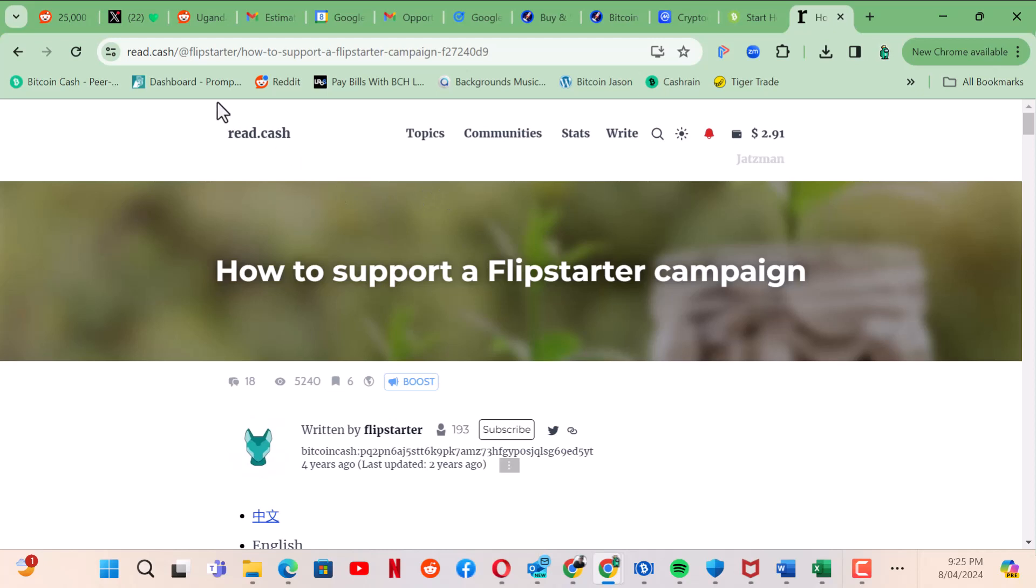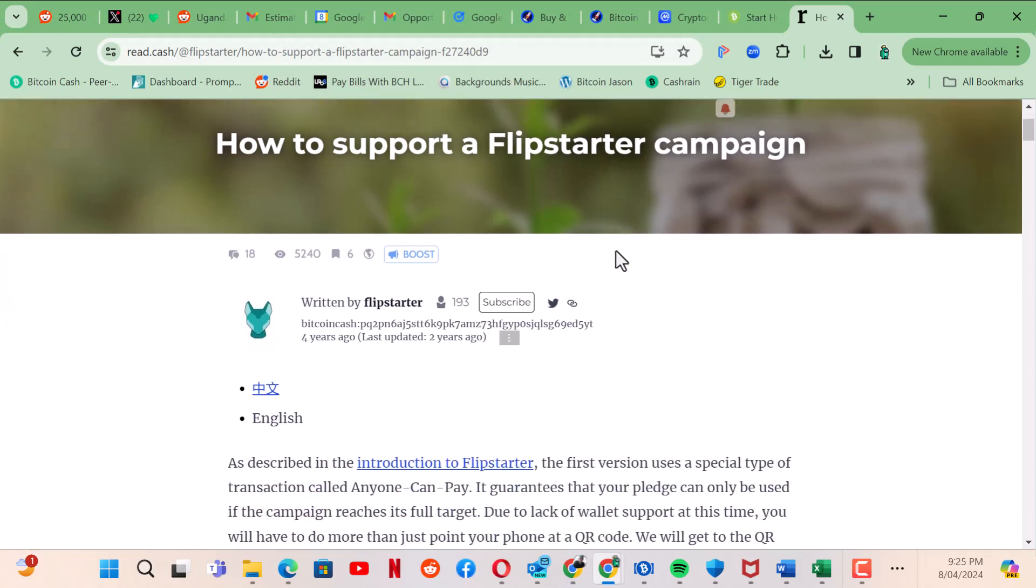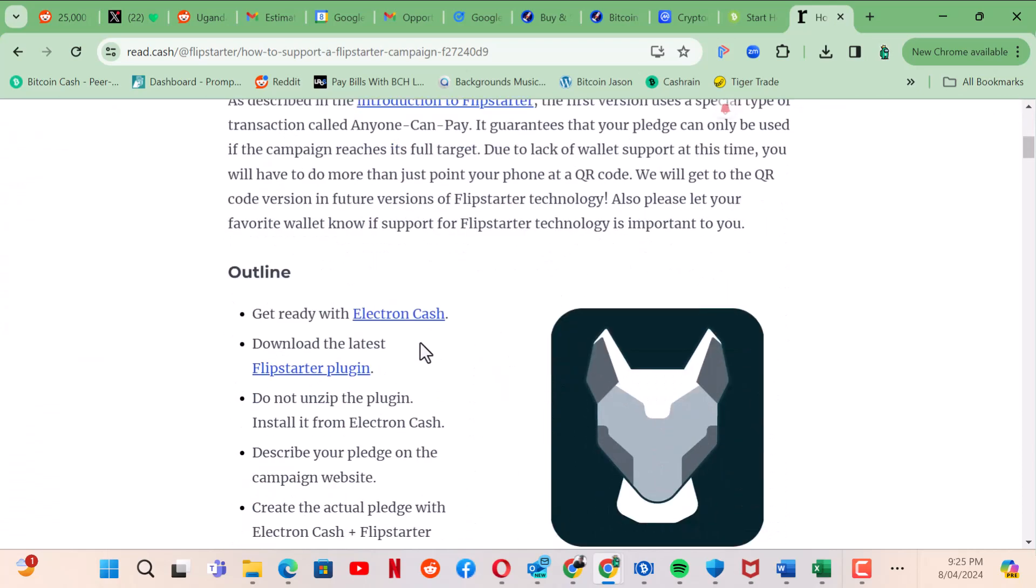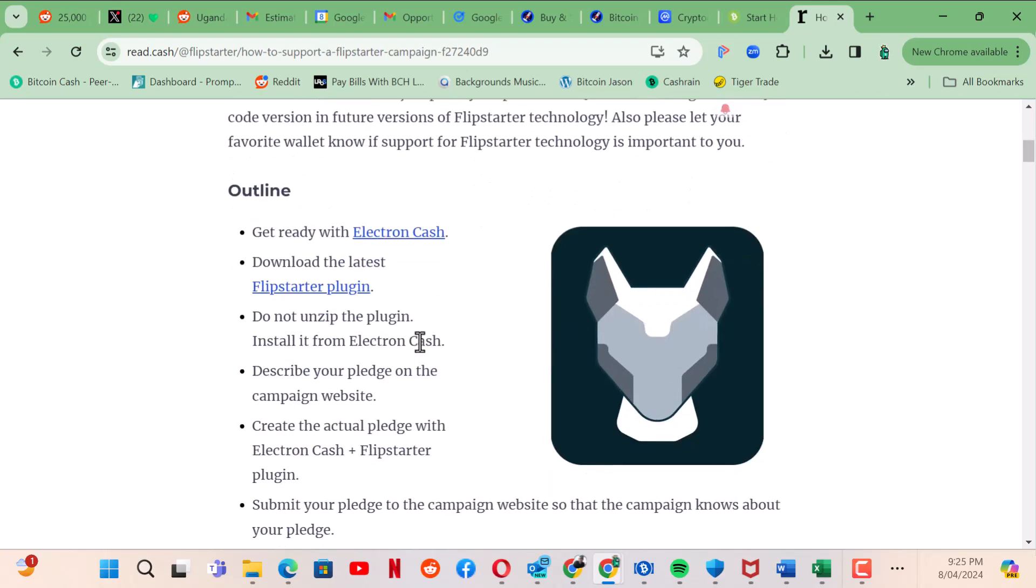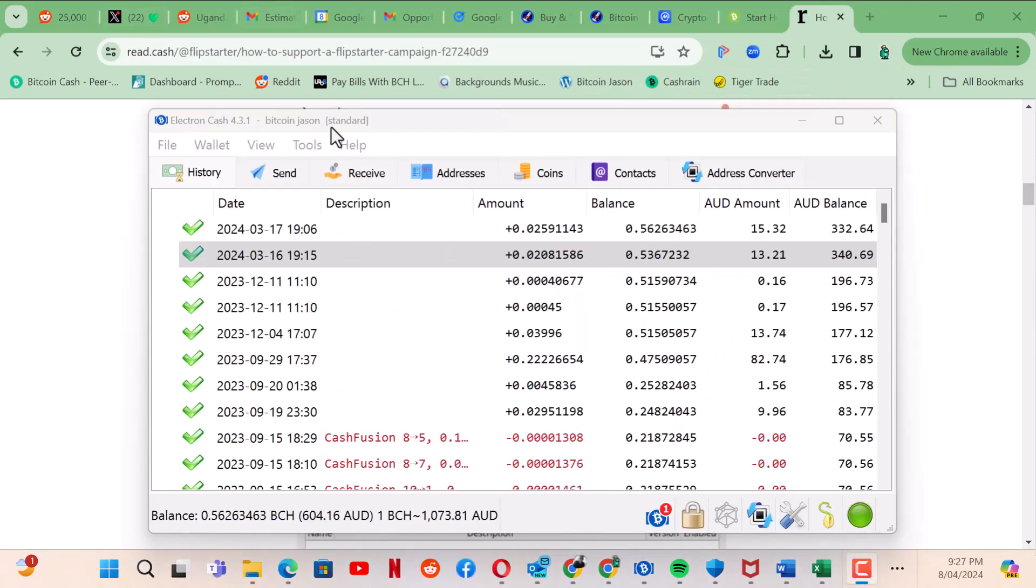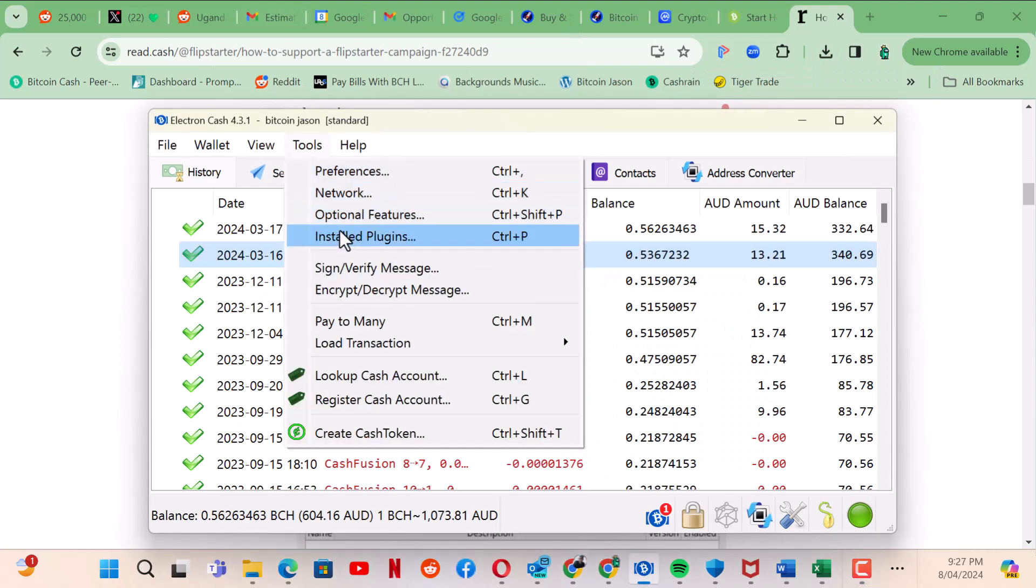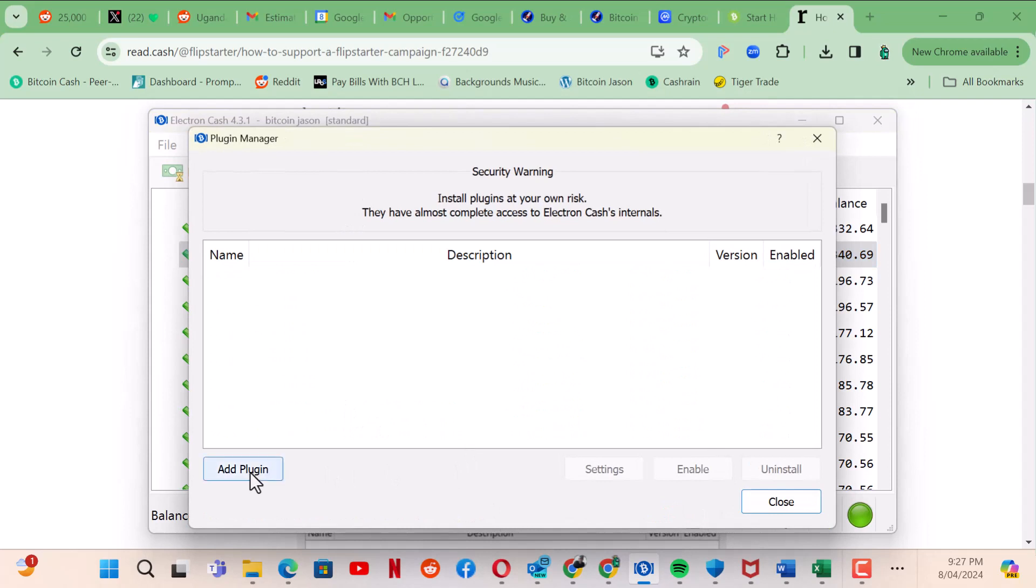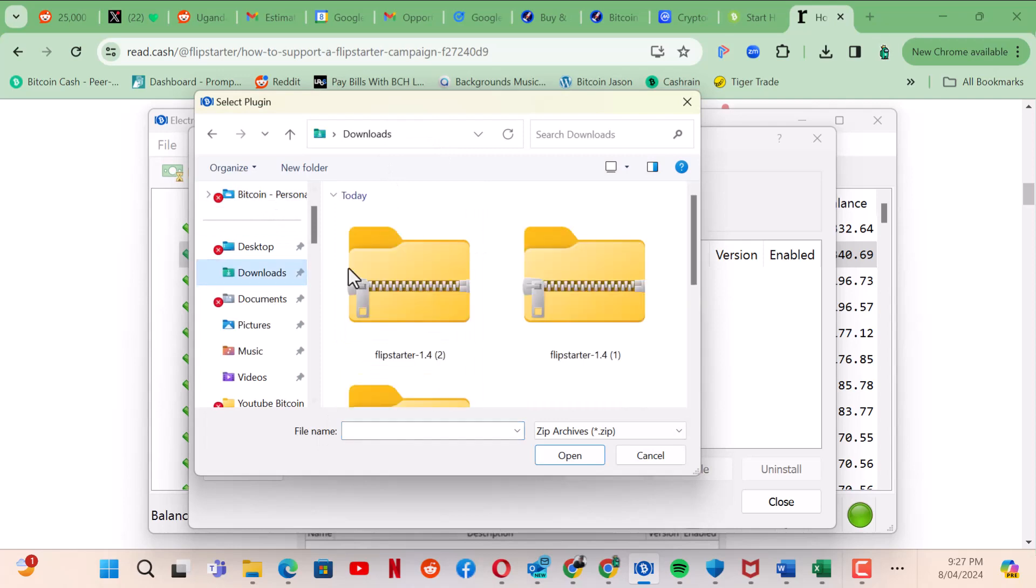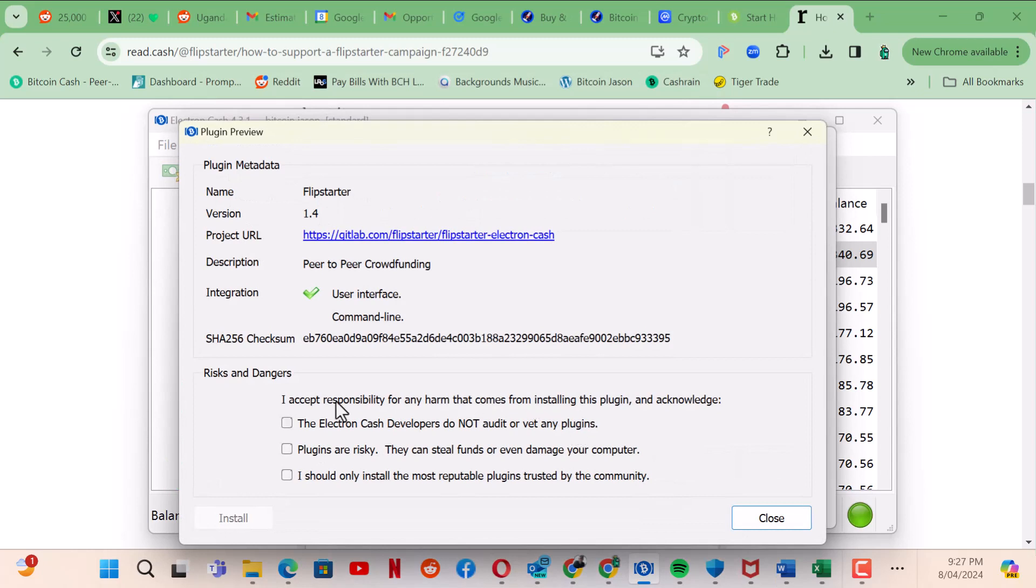I'm going to direct you to a website called read.cash. If you look in the search terms and type Flipstarter or how to support a Flipstarter campaign, you come down to this article. Click on download the latest Flipstarter plugin and you'll notice it coming over here. In downloads, as you can see, there it is.